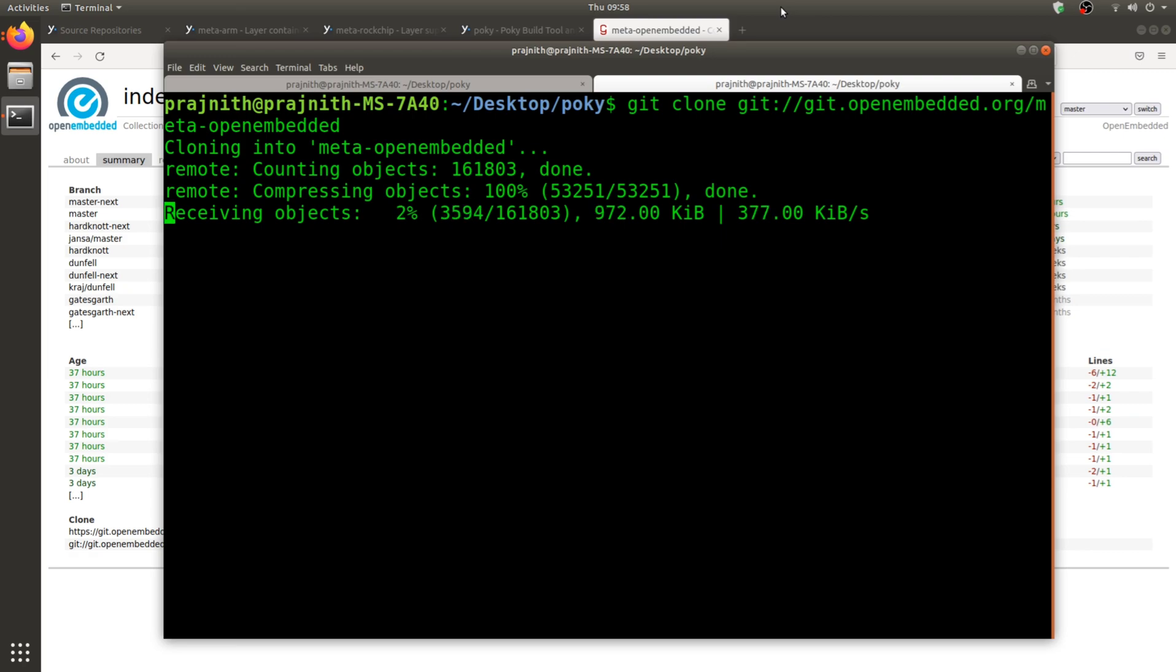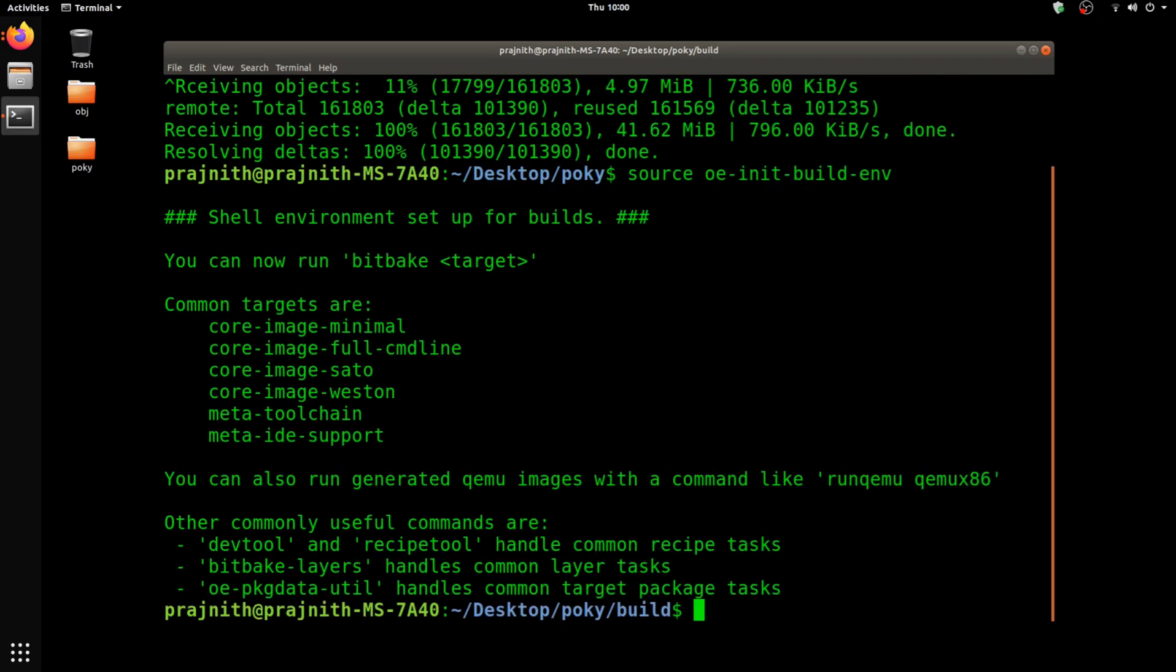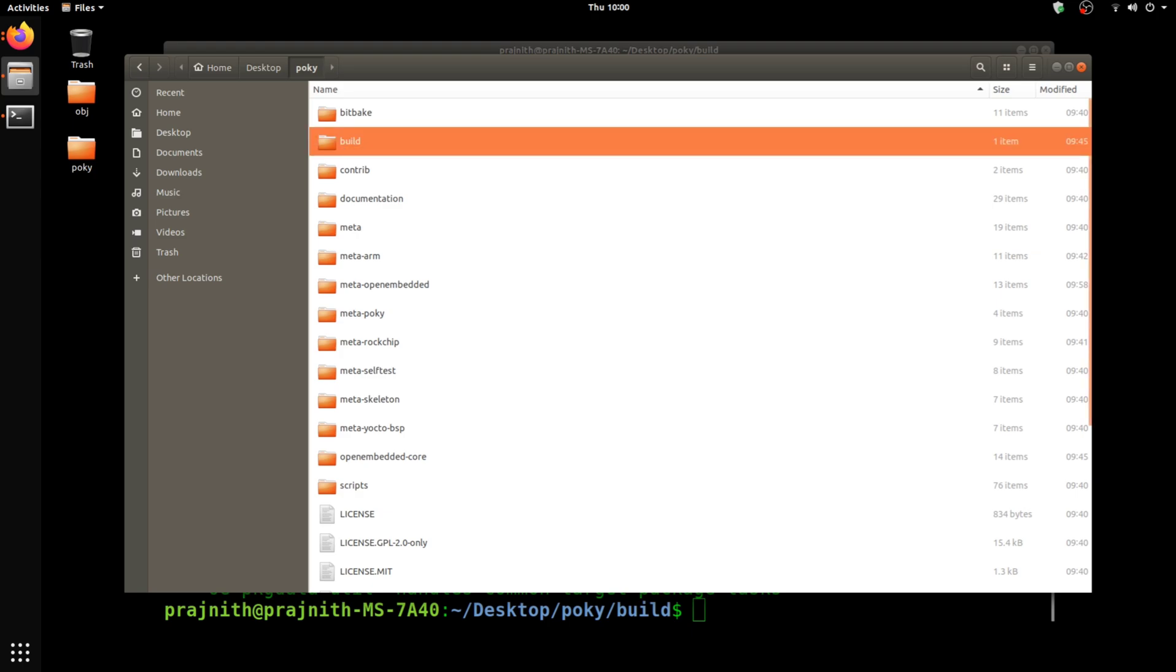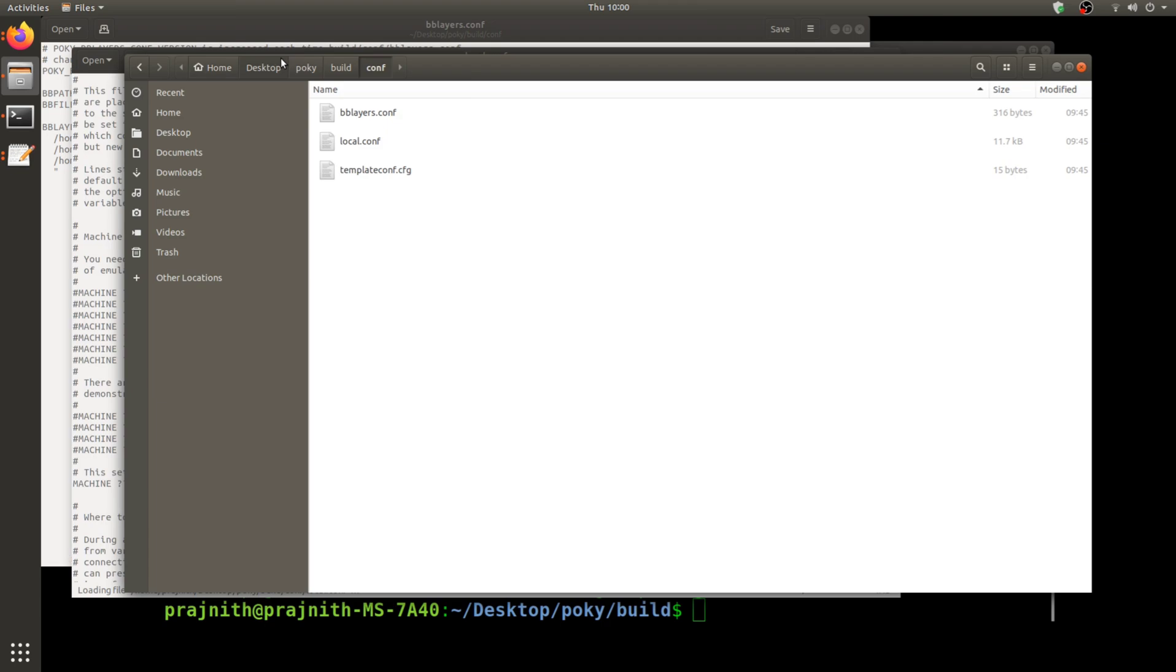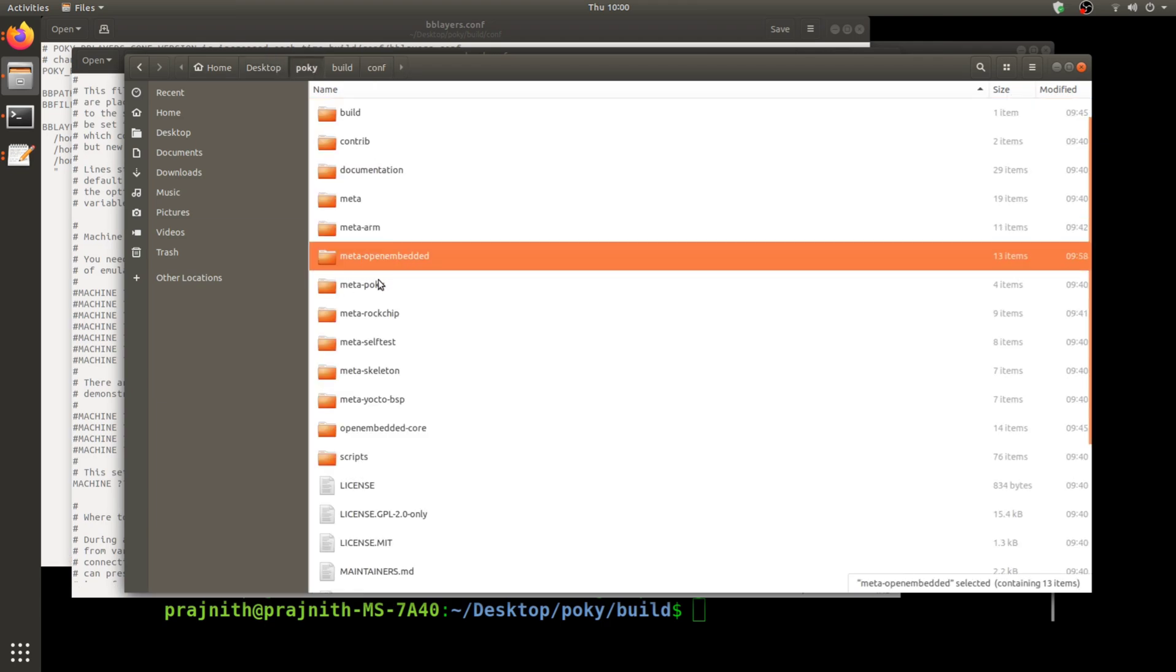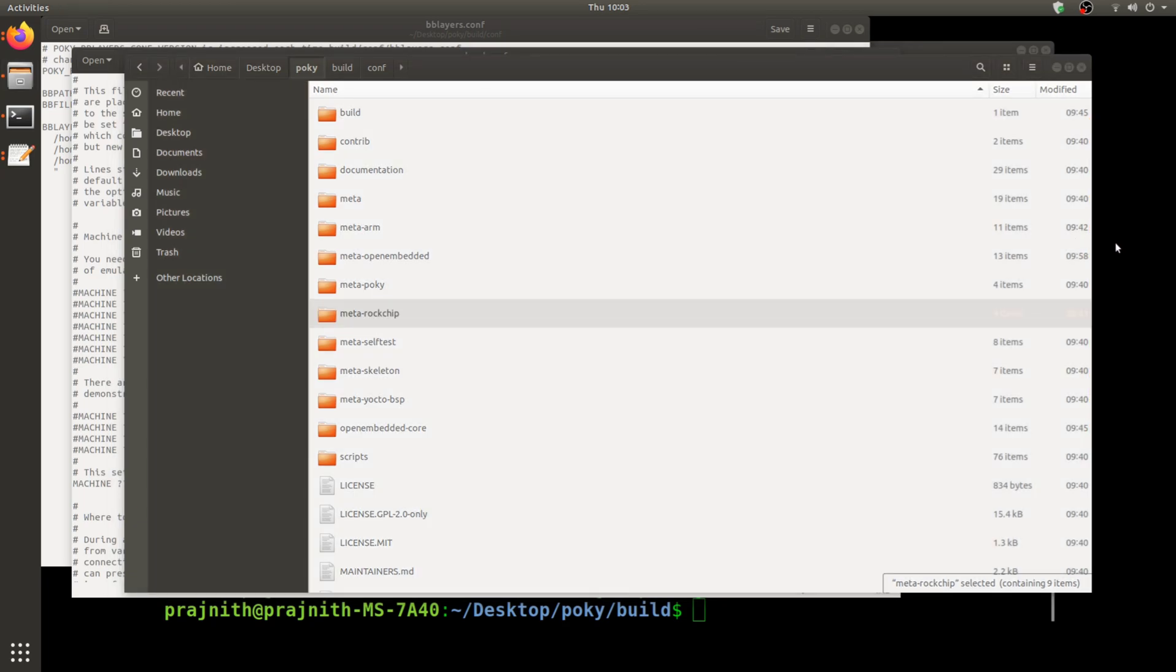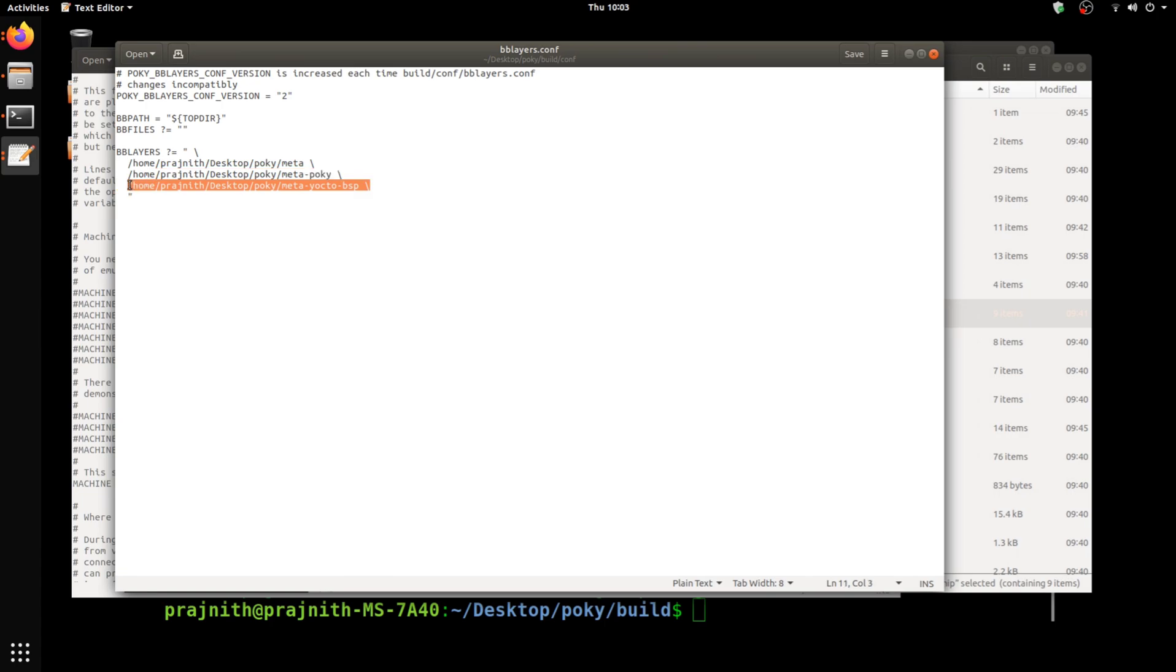Once the cloning is completed, the next step would be to add all this to the metadata. I'm going to do that by first initiating the environment source, and then I'm going to go to the build folder which is generated after the source execution. In the BB layers, I'm going to go ahead and add all these meta infos. I'm going to copy the Rockchip, ARM, and OpenEmbedded.